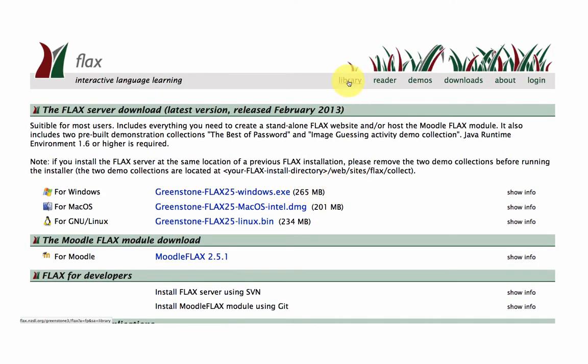However, if you'd like to build your collections on the Flex server itself, here on our website, we'll just return to the library area, and I'll show you where people are building collections.